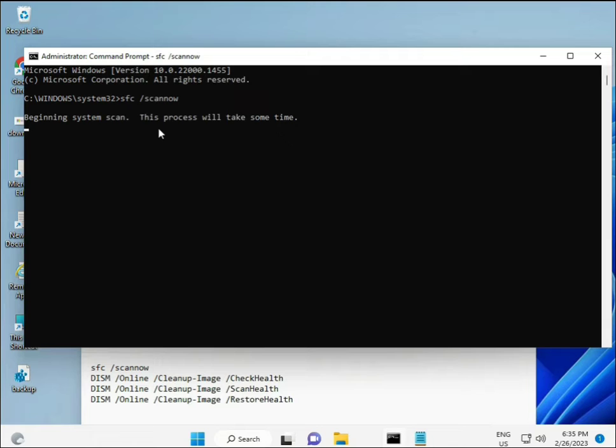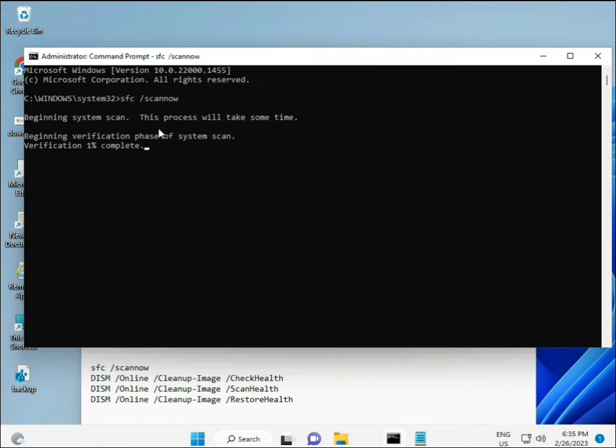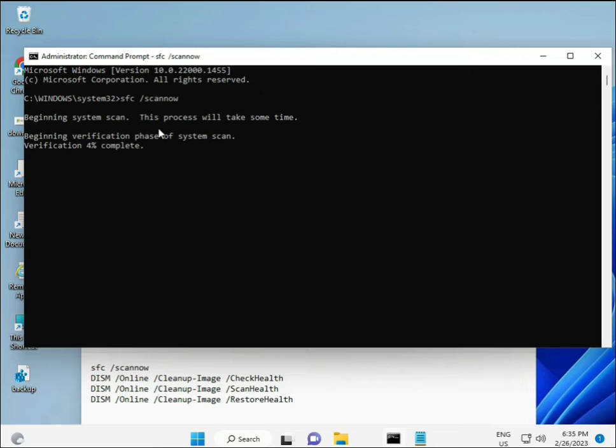The first command is 'sfc /scannow' - look at the screen. When you enter it, a percentage will start and it will find any corrupted files.